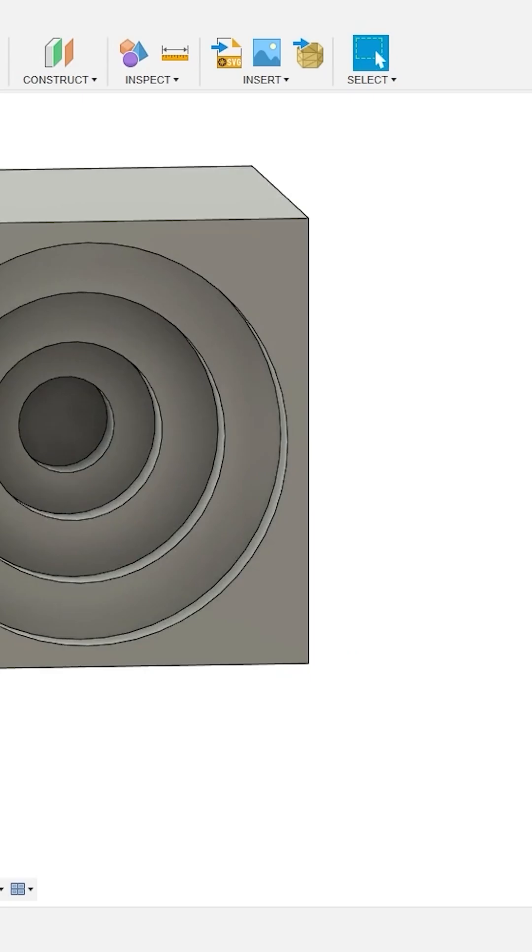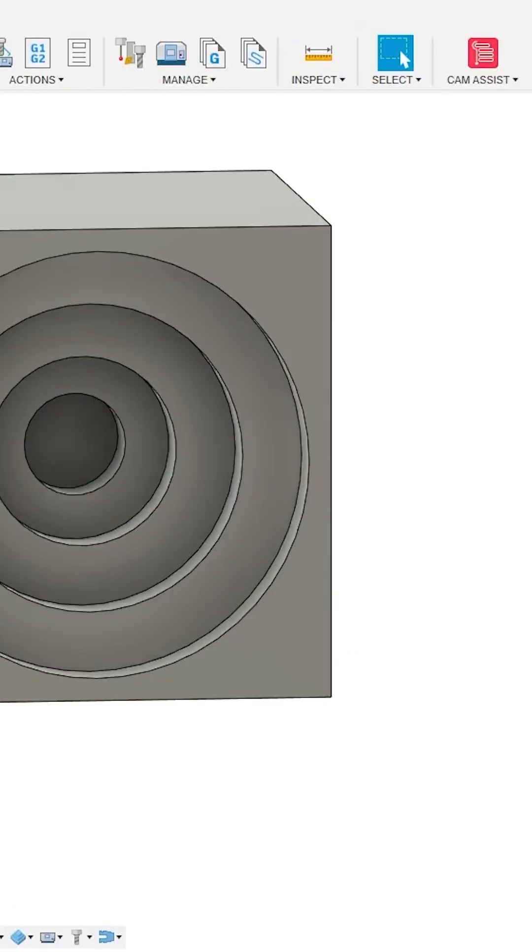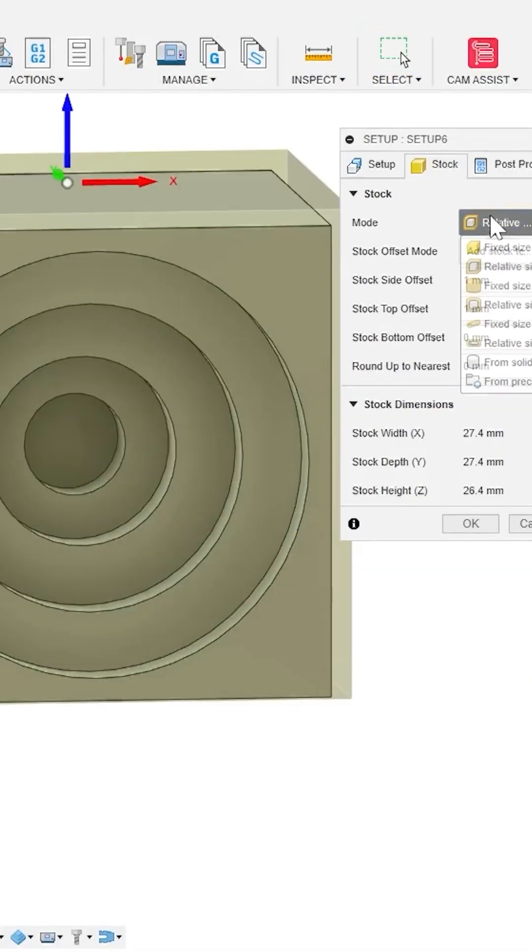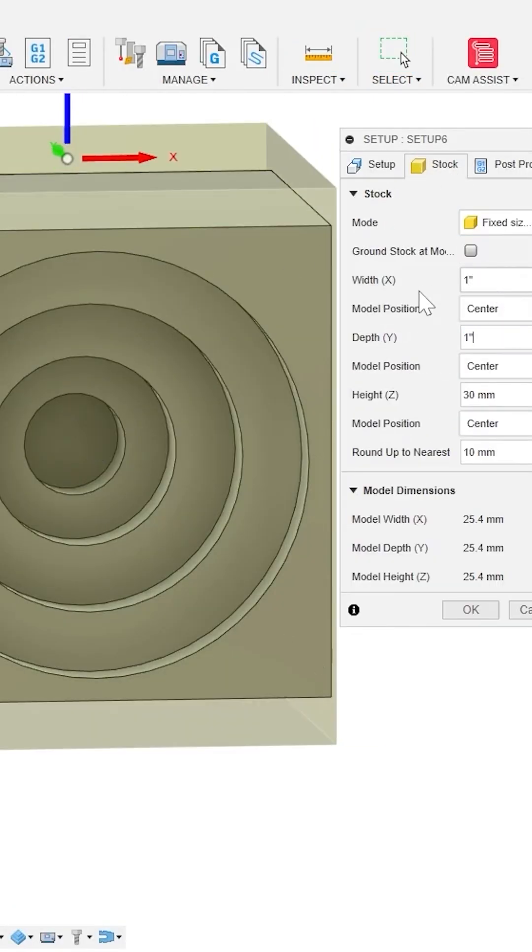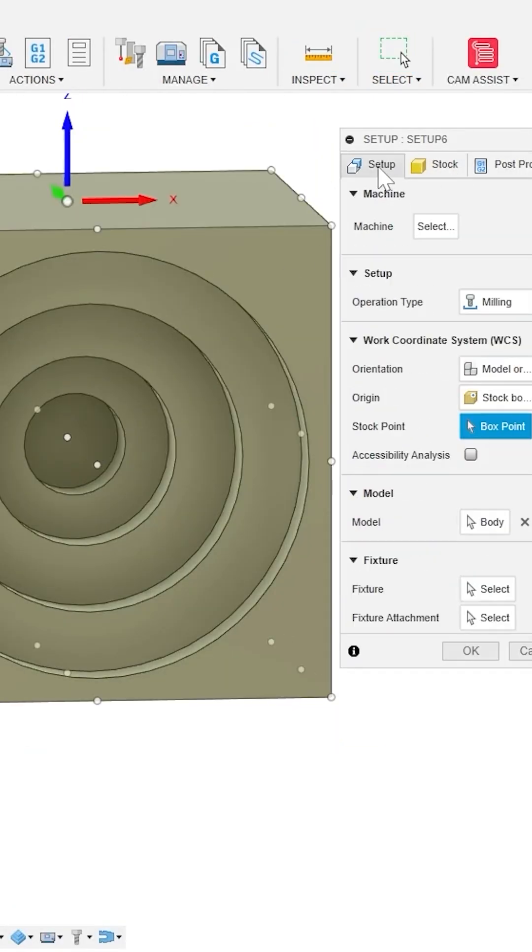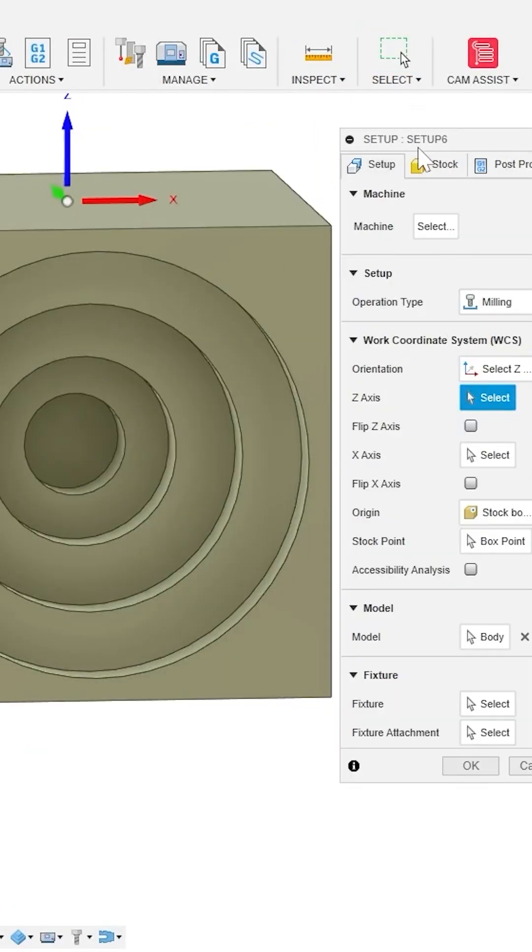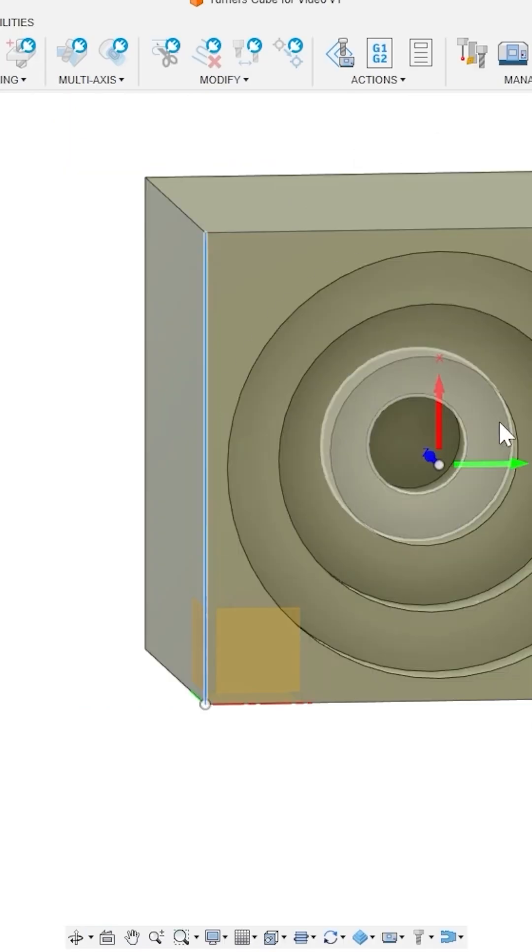Creating the code for one face is sufficient. Now let's switch over to Manufacture mode and create a setup. I'll set up the stock so that it's one inch square and I'll set my probe point right here.